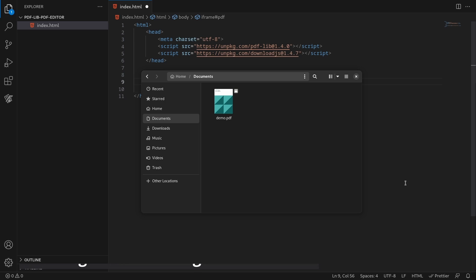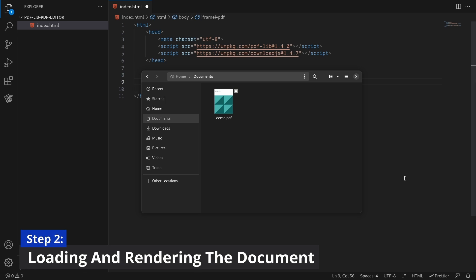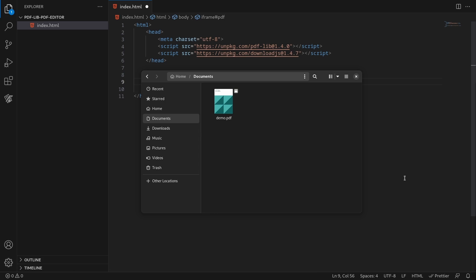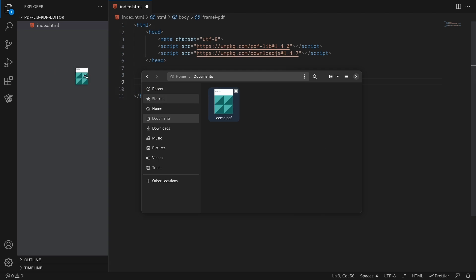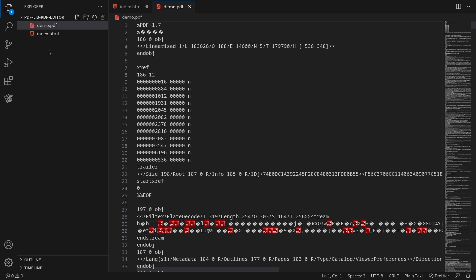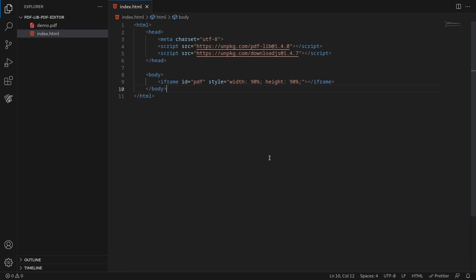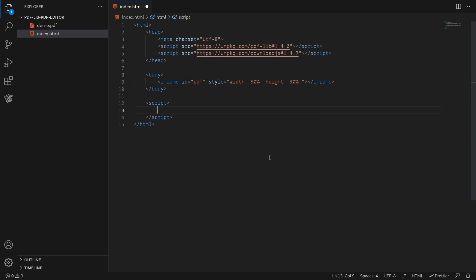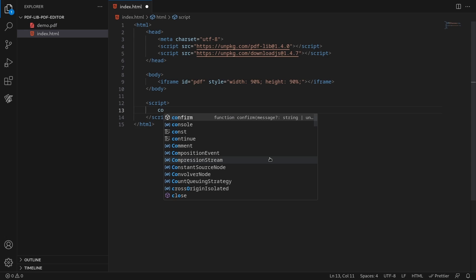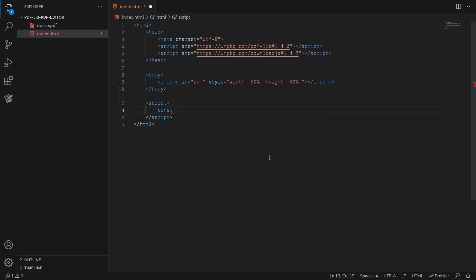With PDF lib you can either create a new document or modify an existing one. For this example you'll load an existing document from your project directory. Add the PDF document you want to edit to your project, and in the script tag import the PDF document class from PDF lib.